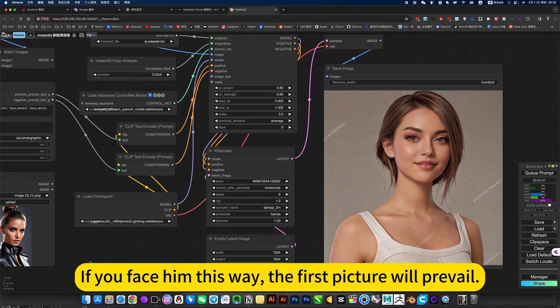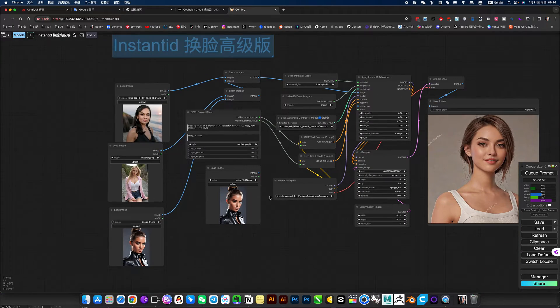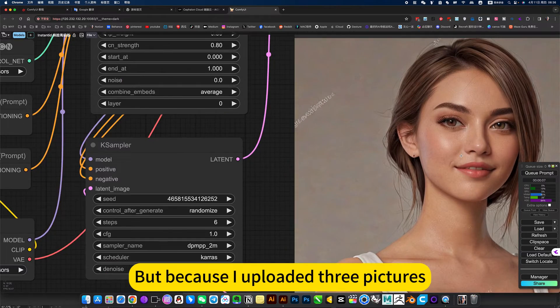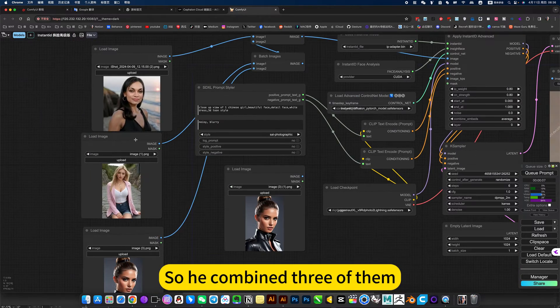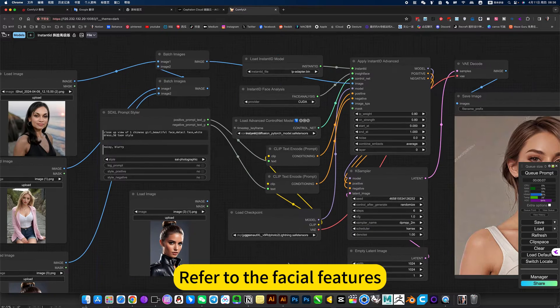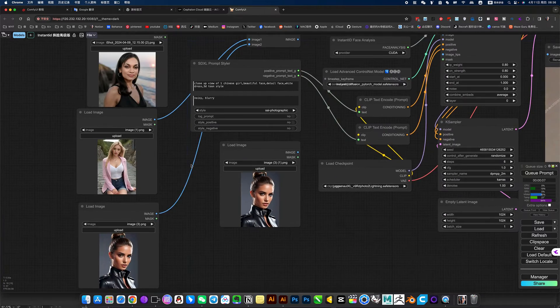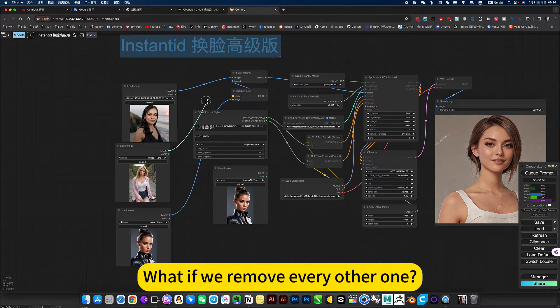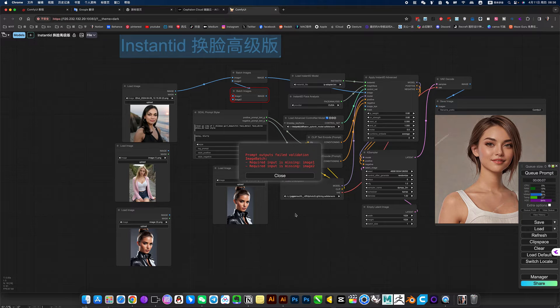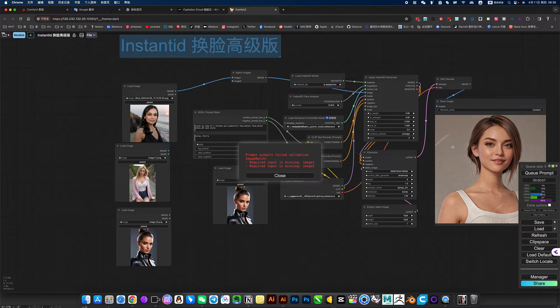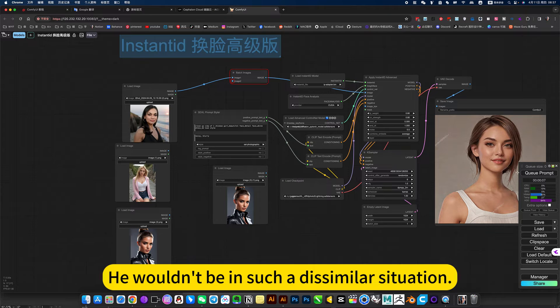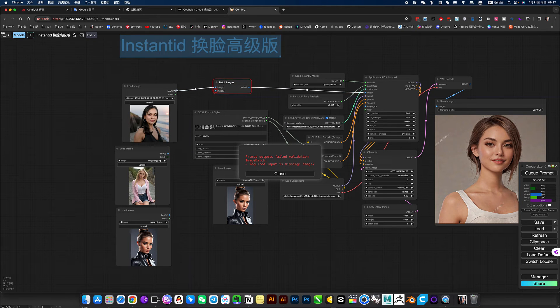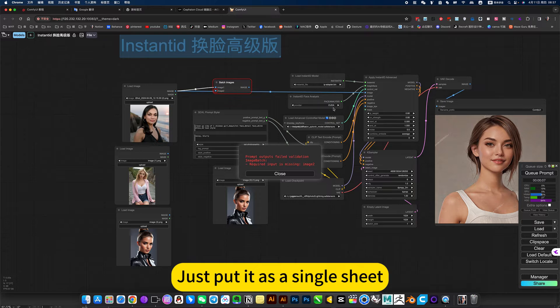If you face him this way, the first picture will prevail. But because I uploaded three pictures, so if we combine three of them, refer to the facial features. What if we remove every other one, use this distinction? If you face him this way, he wouldn't be in such a dissimilar situation.